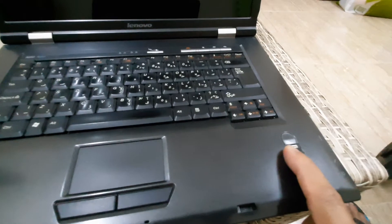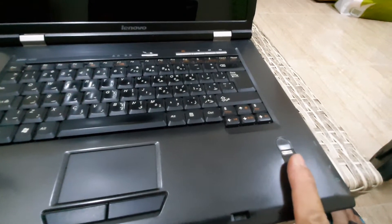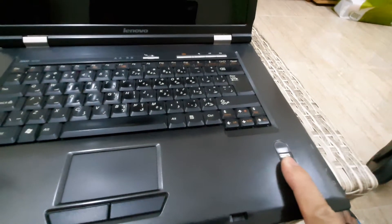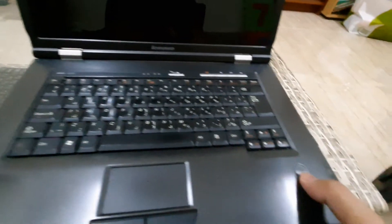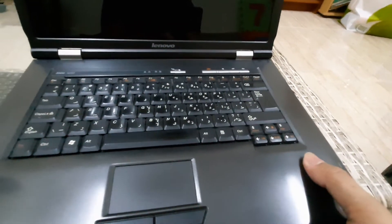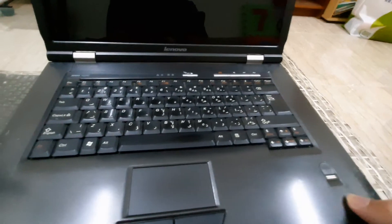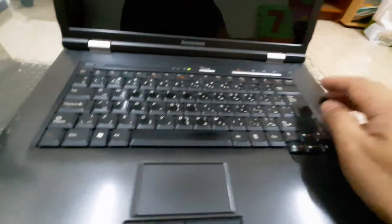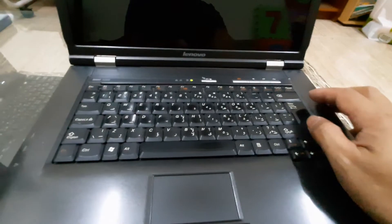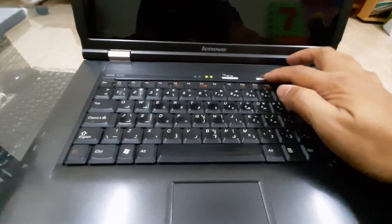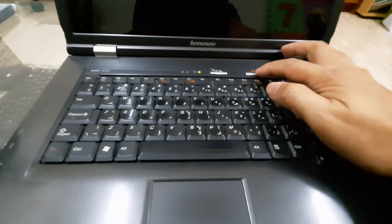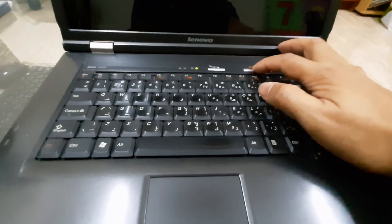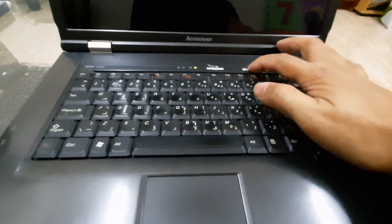It also has a fingerprint sensor for security. Let's try to turn it on. Just press here.